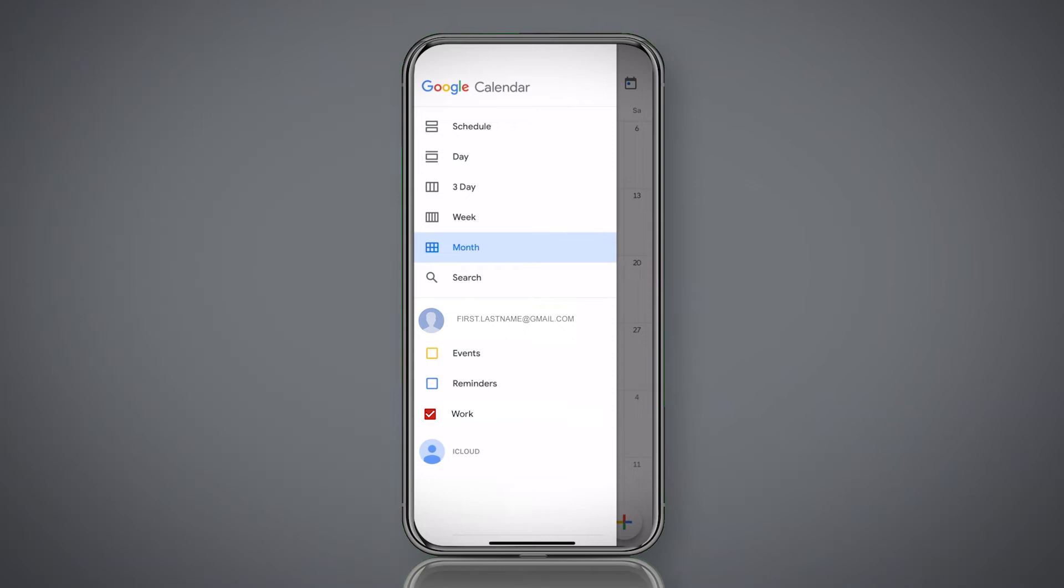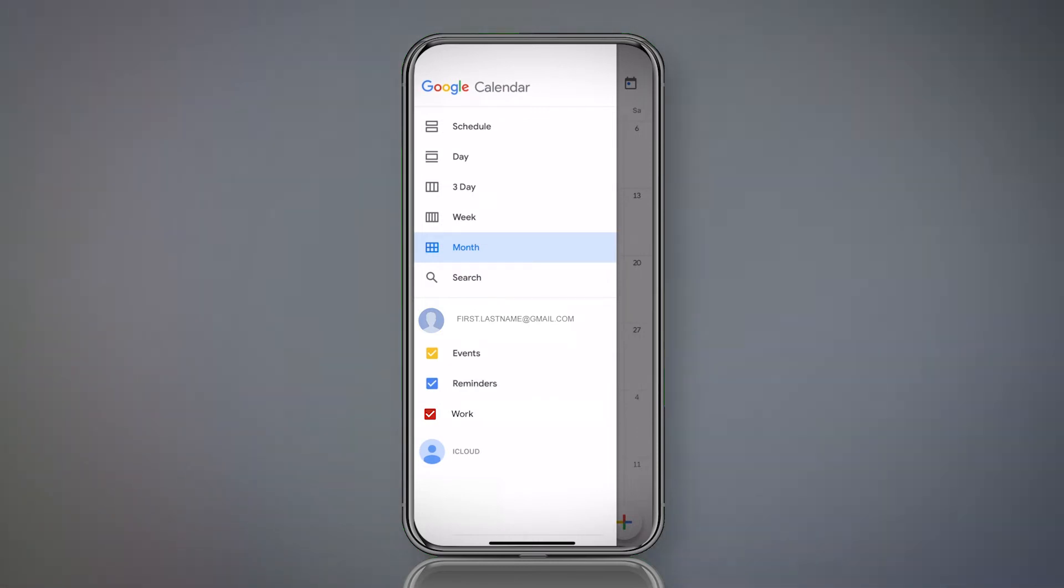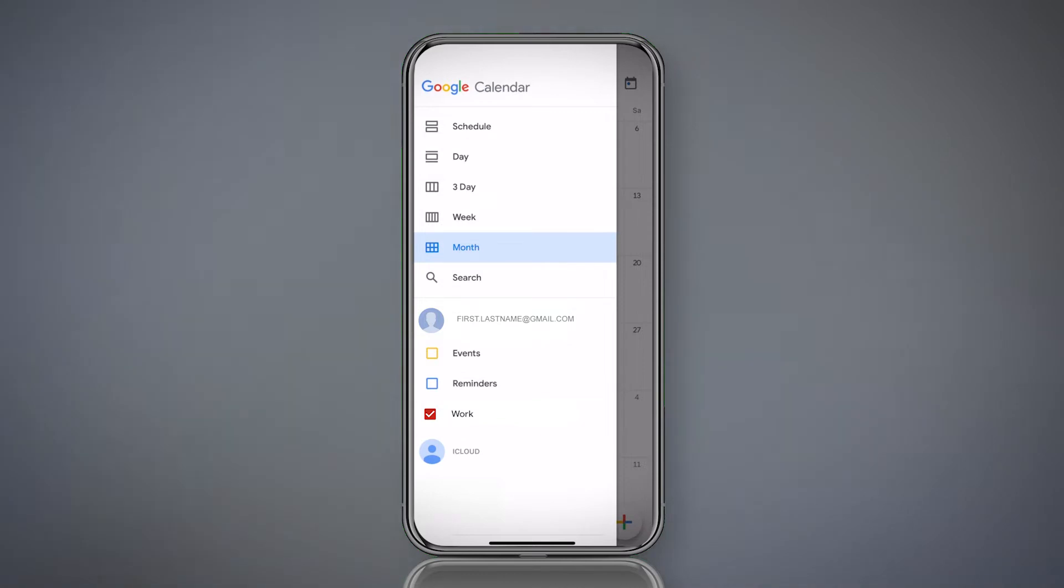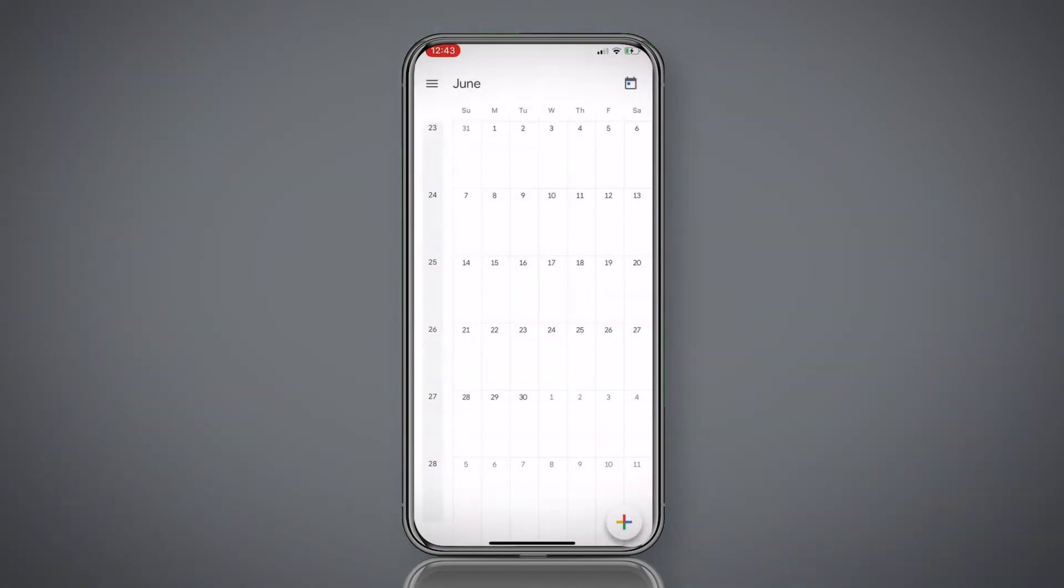So I have three different calendars: events, reminders, and work. For this tutorial, I'm just going to use the work calendar that I've created myself. So let's untick the other two and slide that off.